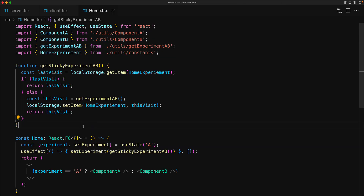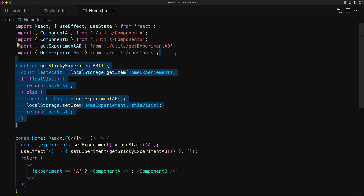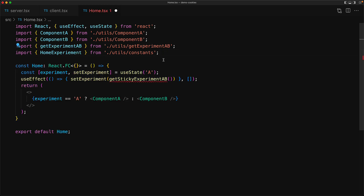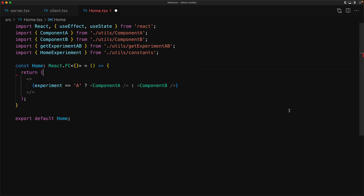We jump back to our home component and clean up the code we previously wrote that was utilizing local storage. We delete the local storage version of the function as well as the useState and useEffect hooks.